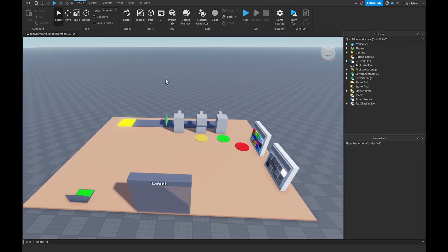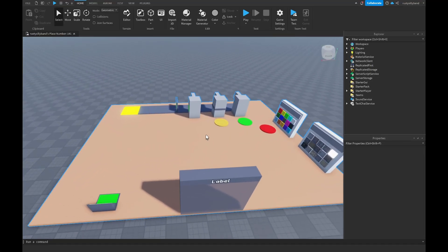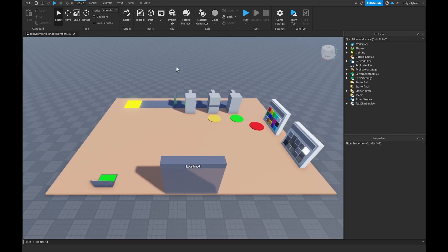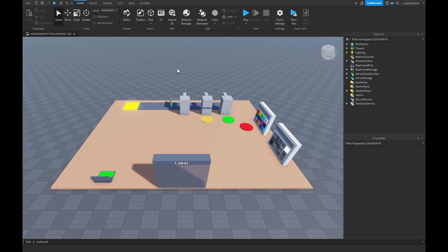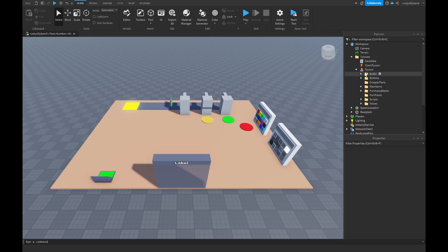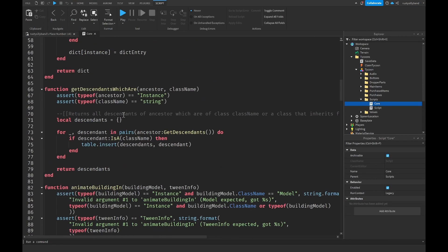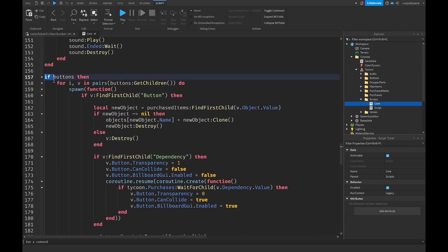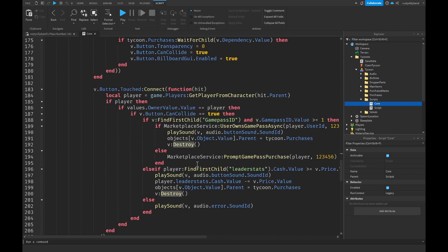In this video we're going to be making a laser door for our tycoon. But before we get into that, there's an issue from the last episode to go over. Inside our workspace, open up the tycoons folder and our tycoon model, then open up the scripts folder and navigate to our core script, going down to the buttons function.